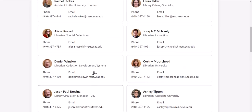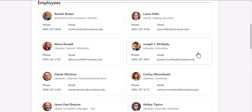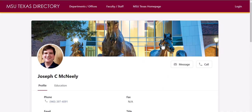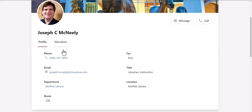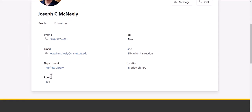For more information on any one of these employees, simply click on their name. You can learn more about them and find their room number so you can come in person, contact by email, or by phone.